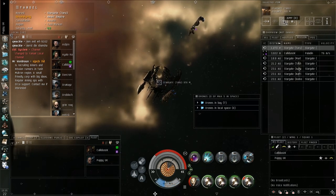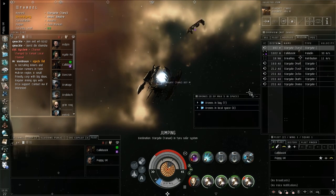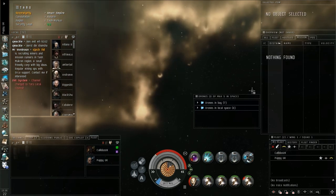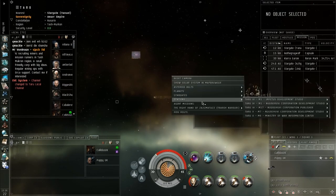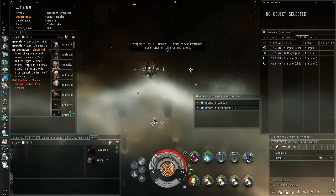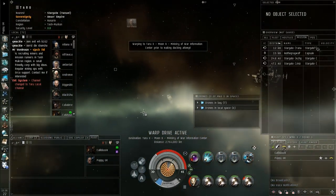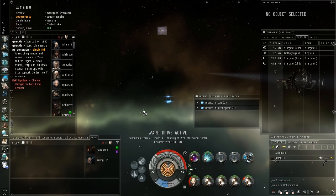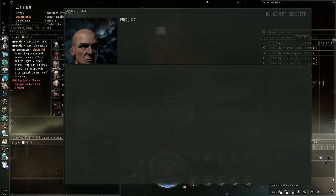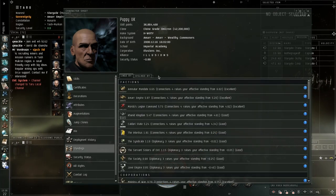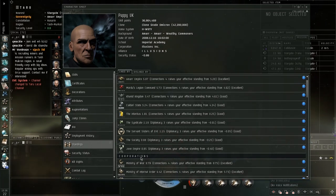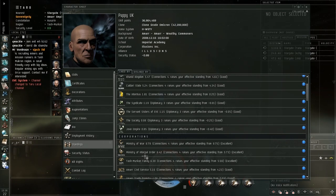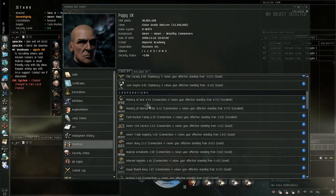So we're now leaving the system where the encounter was. We're heading back to our home base. And then once we hand that mission in, obviously then we will get, sorry, we'll then be able to get another mission offered to us. Now how the mission system works is it's basically based off of standings. If you open up your character sheet and you go to the standings tab, you can see these are the factions and the corporations that I have standings with.